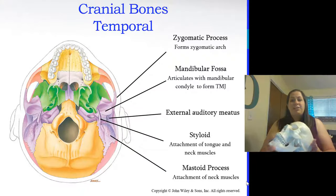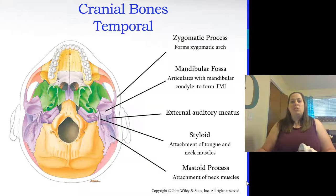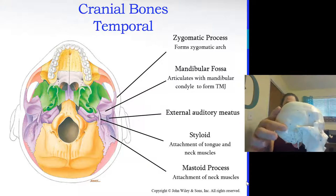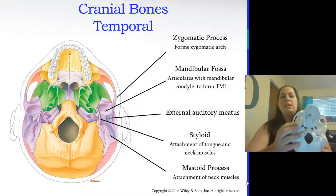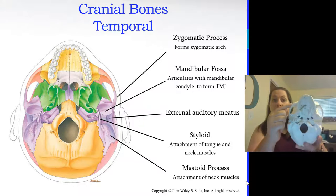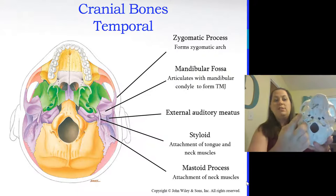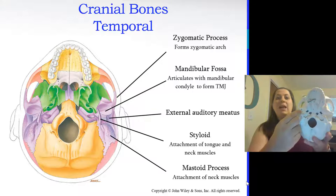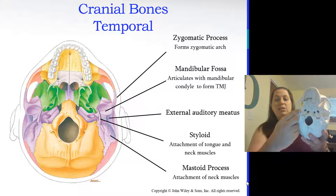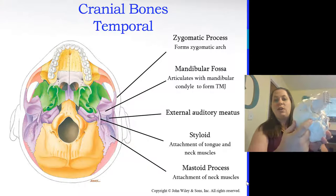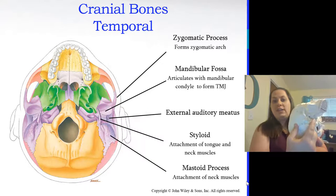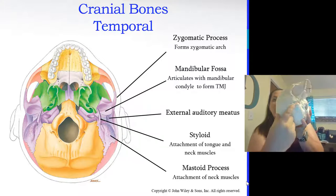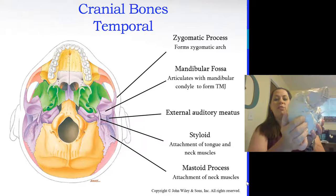Now let's look at the temporal bone with its markings. The temporal bone is located on each side of the skull. It has the zygomatic process reaching toward the zygomatic bone. There's also the mandibular fossa — an indentation where the mandible connects, forming your TMJ (temporomandibular joint). We also see the external auditory meatus for the ear, the styloid process for tongue and neck muscle attachment, and the mastoid process behind the ear, which also helps with neck muscle attachment.